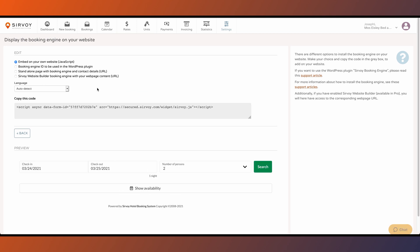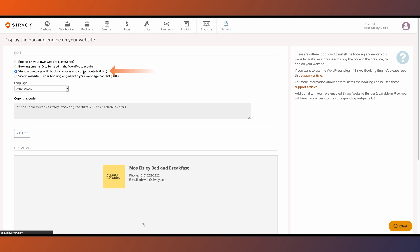You'll see there are various options for how to install our booking engine. The simplest version is the standalone page. Select the third option and copy the link.